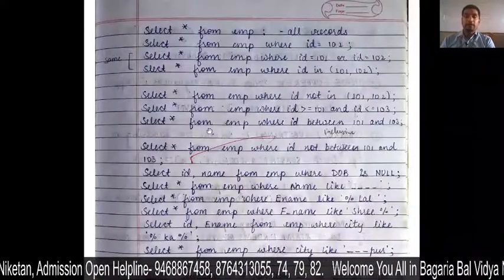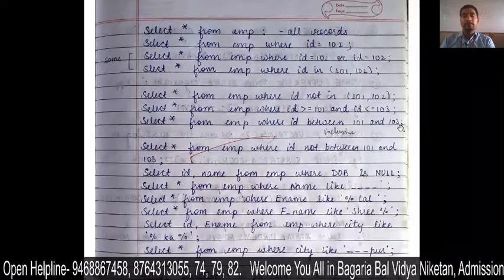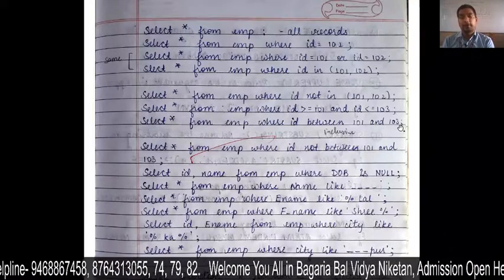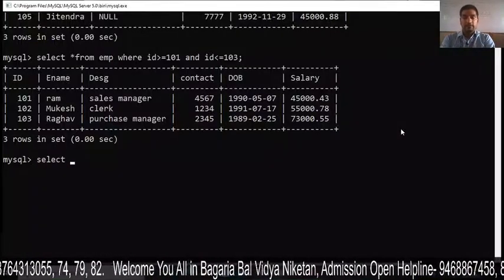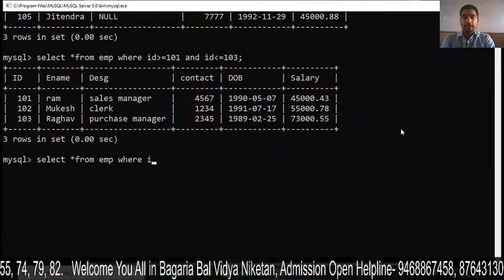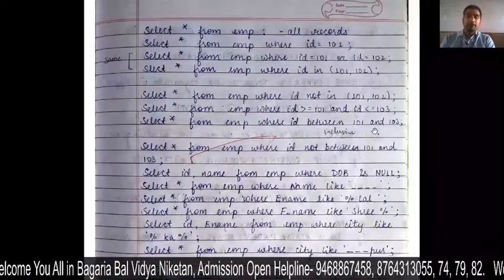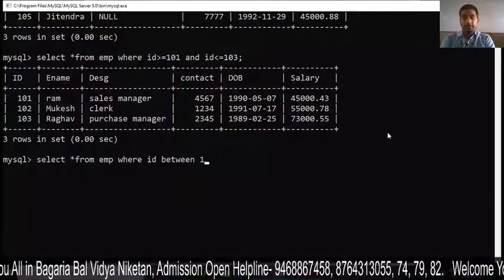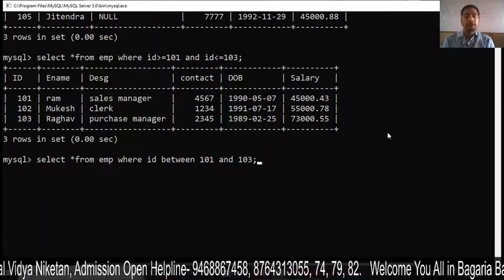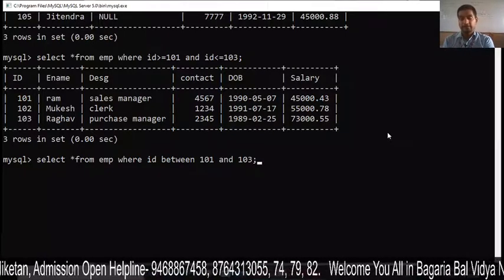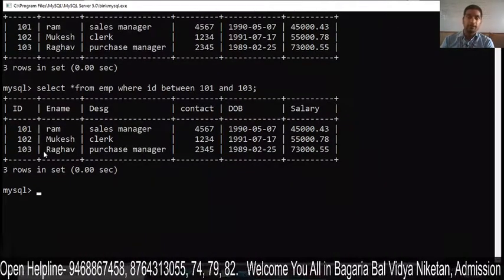We can also use BETWEEN for a range. The syntax is: SELECT * FROM EMP WHERE ID BETWEEN 101 AND 103. Whatever range you want to make, use BETWEEN. You can see that records from 101 to 103 are displayed. If you have a large database, you can use BETWEEN to select a range.